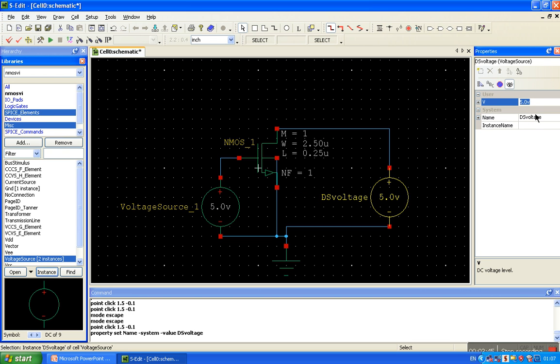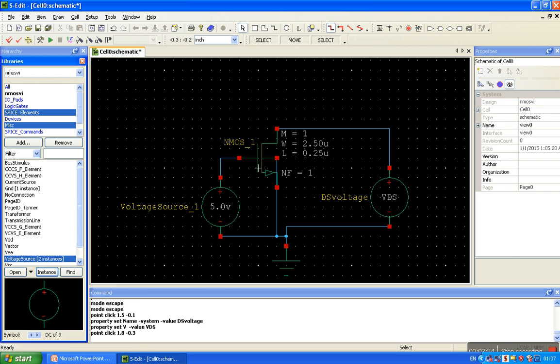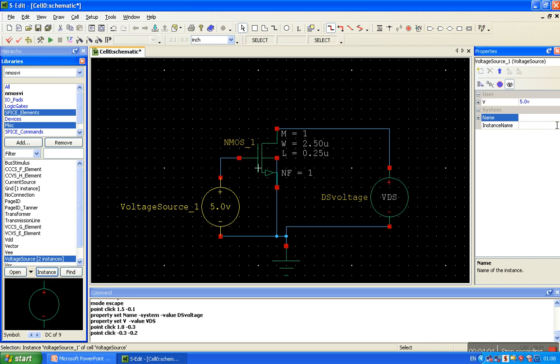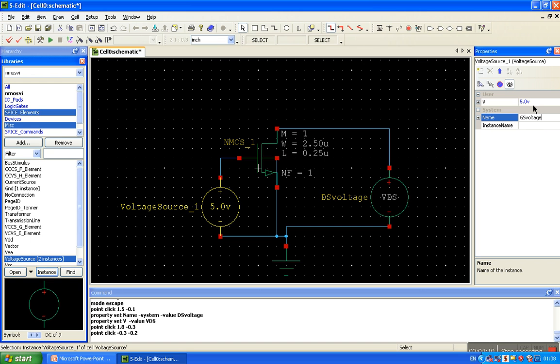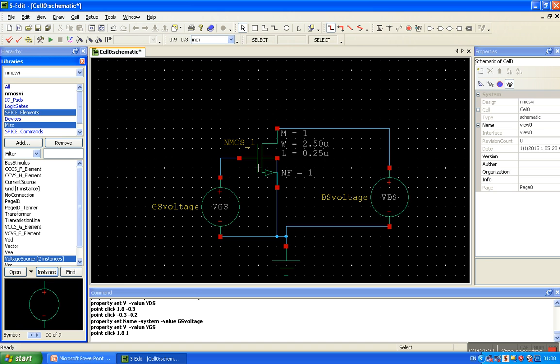Next is VDS, in volt VDS, ok. Value change. Here, voltage source name, gate to source voltage. And the value, we are selecting the variable, variable VDS. Alright.